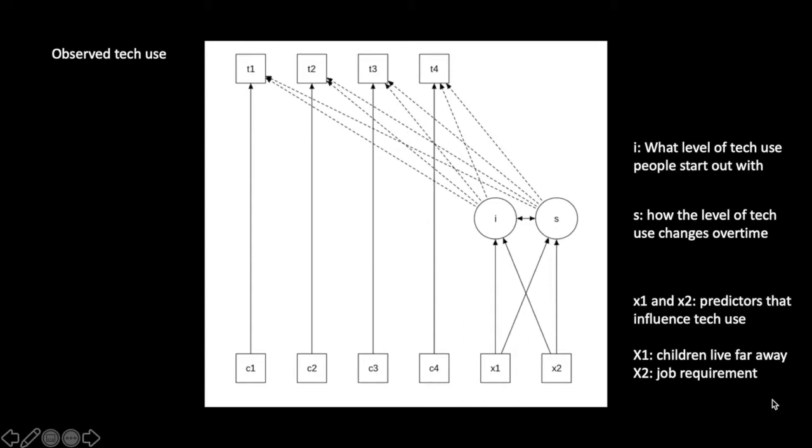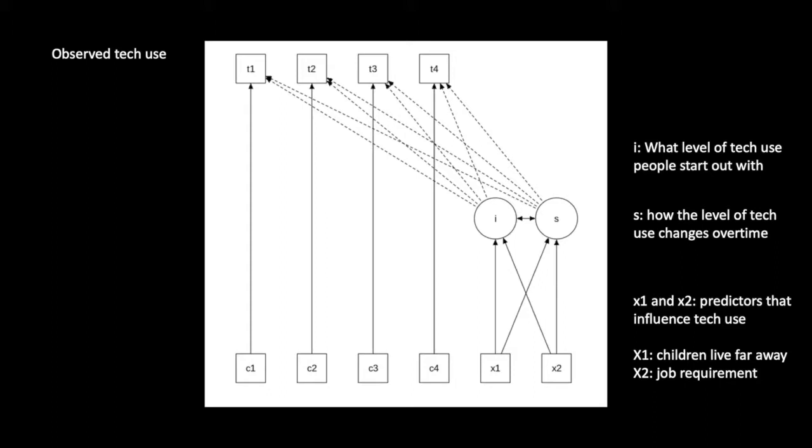On the bottom right here we have the X variables. These are predictors that can influence the intercept and the slope. For instance, X1 may be a dummy-coded variable that tells us whether an older adult has kids who live far away. If they do, they may be more inclined to use smartphones and email and Skype to stay in touch. On the right here we have X2, which can be job requirement in our illustration. If an older adult had a job that required them to use computers, that may have influenced their baseline level of technology use and how it changes over time.